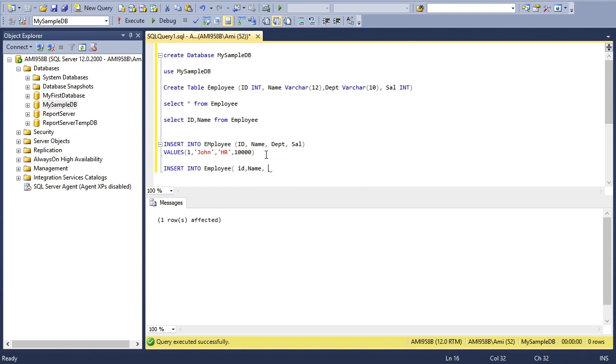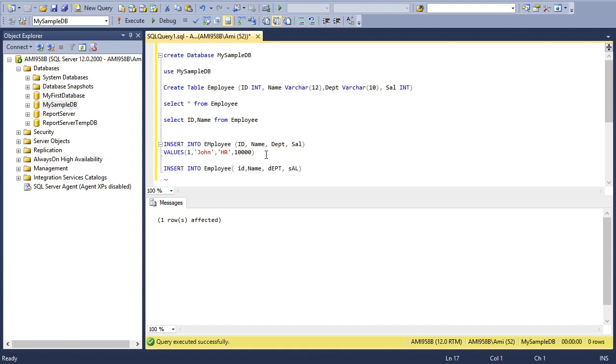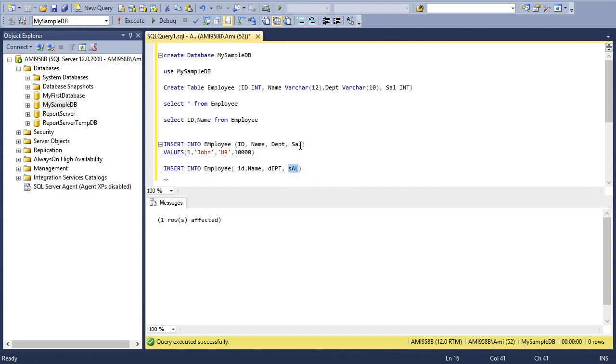One more thing I'd like to point out: SQL Server is completely case insensitive, so you don't need to care about which case you're writing in. It could be capital, small, or any combination. You can see Salary is written in different ways here, so both are identical. This is not a problem in SQL Server.